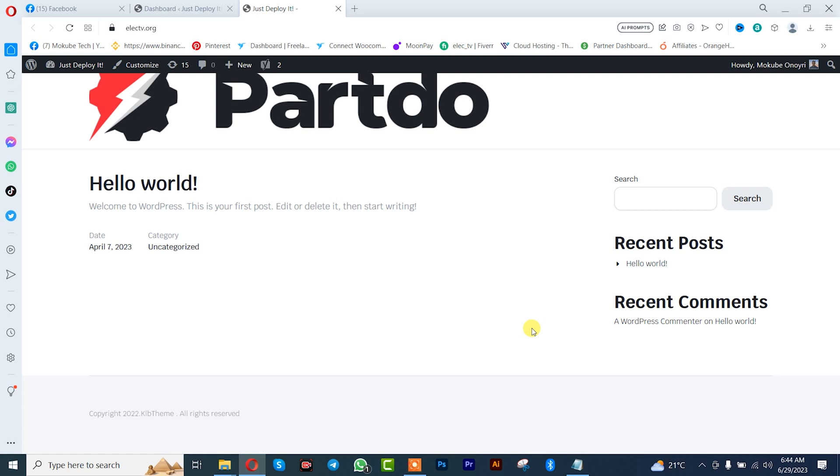Hello guys, it's Mukobe here. In this tutorial, I'll be showing you how to reset your WordPress website. Let's get into the video.